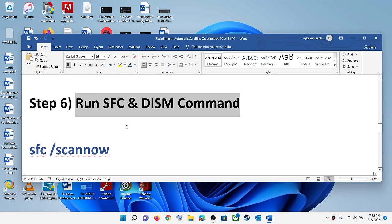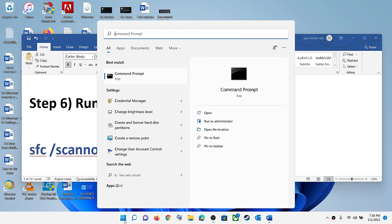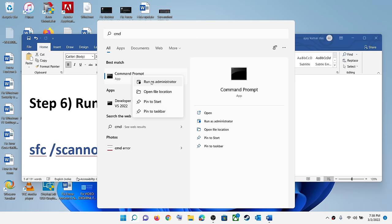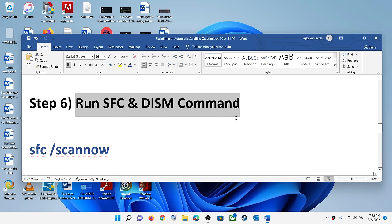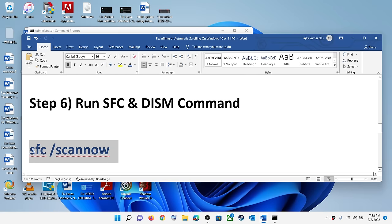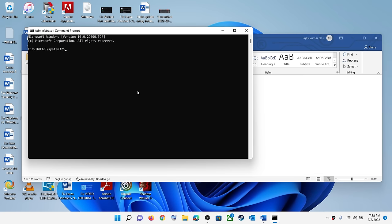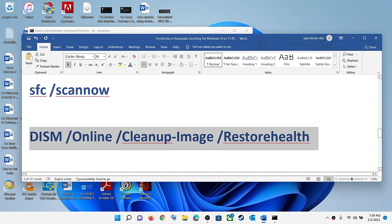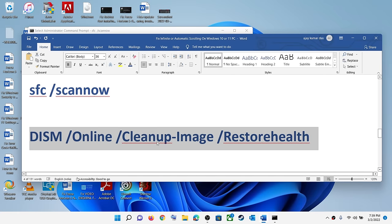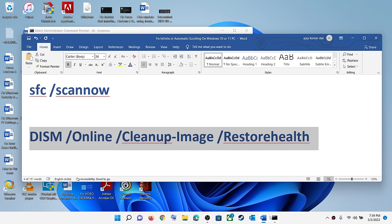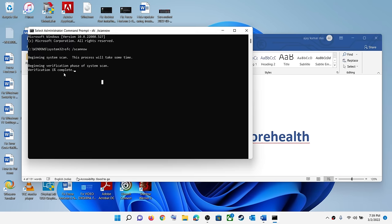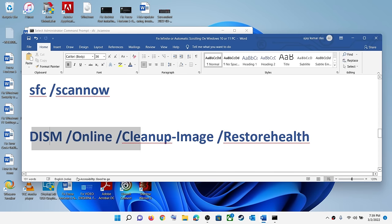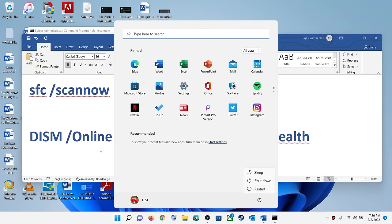The next step is to run SFC and DISM commands. Type 'CMD' in the Windows search box, right-click on Command Prompt, then click 'Run as administrator' and click yes. Paste the first command provided in the video description, hit Enter, and let the scan complete. Once the first scan is 100% complete, paste the second command, hit Enter, and once that scan is also complete, restart your computer and check.